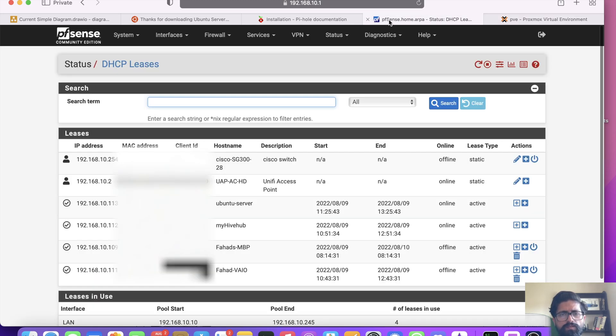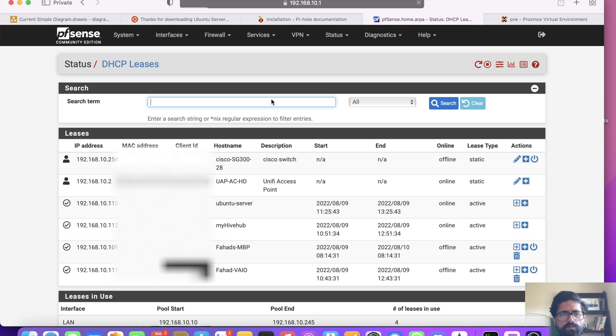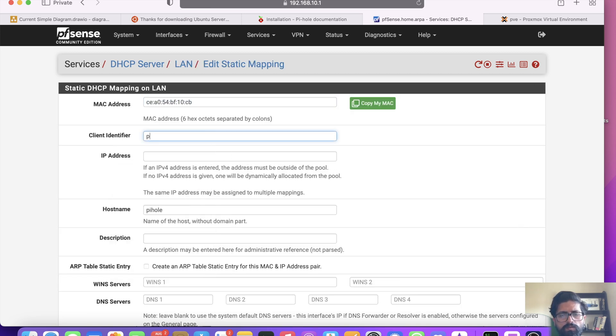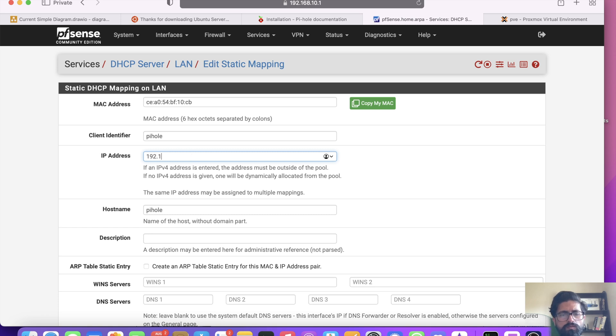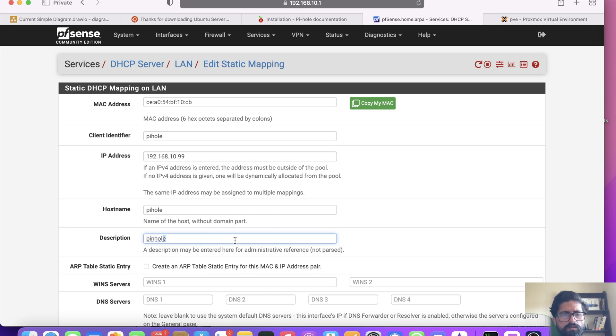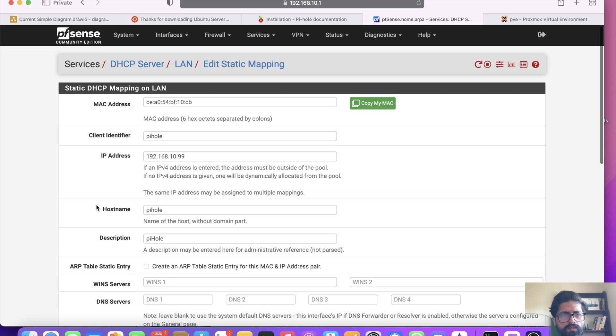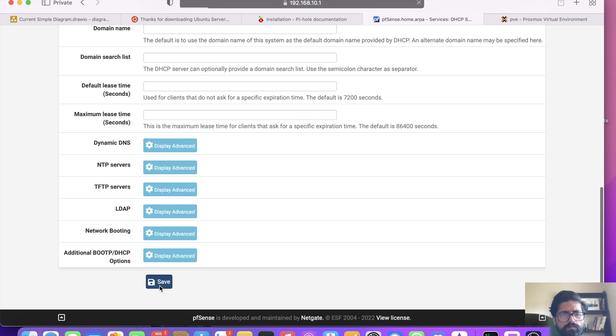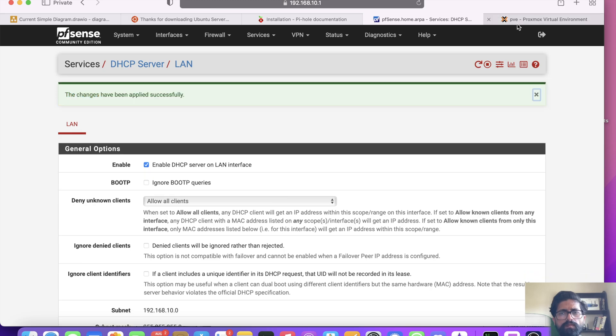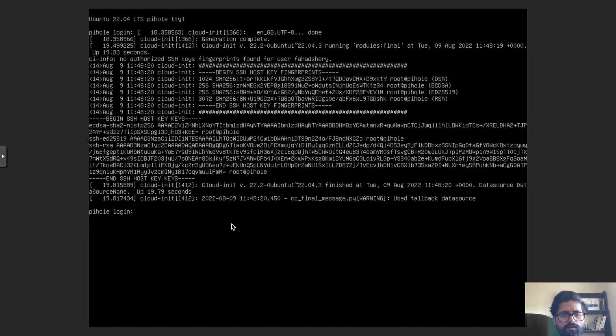So within PFSense it gave an IP address of 113. I want to change it to 10.99. I want to assign a static IP. So I'm going to call it Pi-hole. So I wish to do 192.168.10.99. Description Pi-hole is fine. All the rest is fine. So I'm going to save it. I'm going to apply changes.